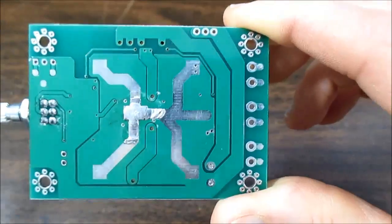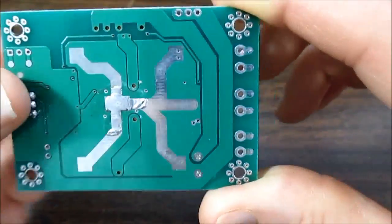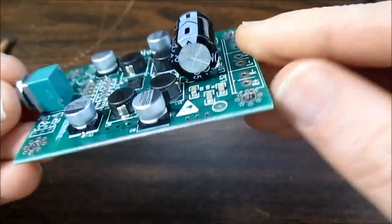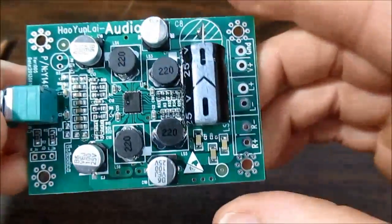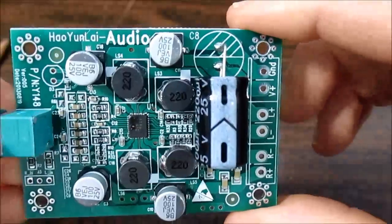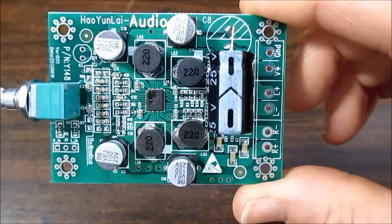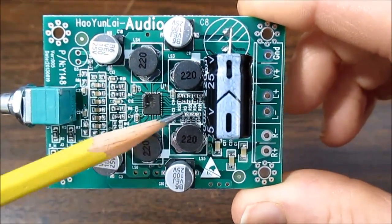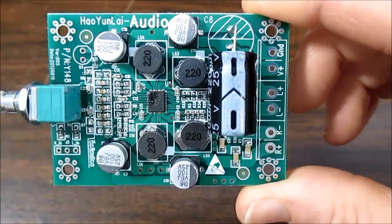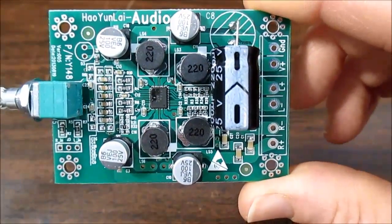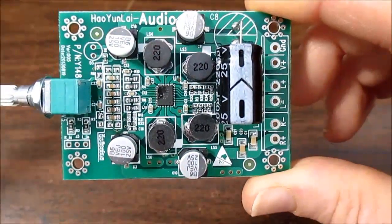But still, I don't know if that's enough for 4 ohm loads. I kind of have to keep my eye on the temperature. The chip itself is capable of 4 ohm loads. So, like I say, we'll just test that out.